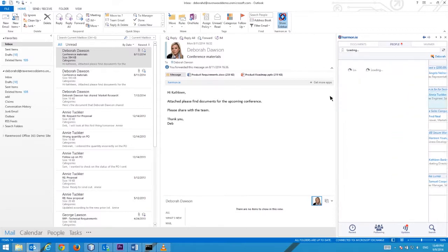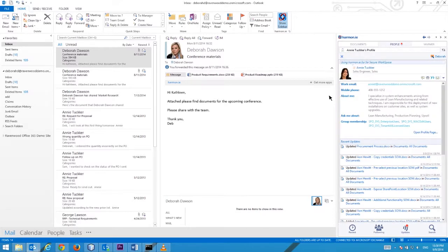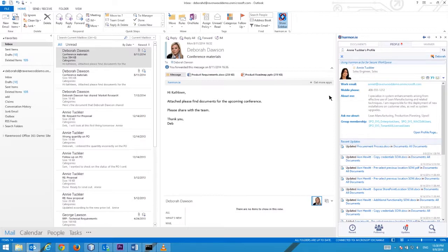Clicking on a co-workers image will display their complete SharePoint profile. The information includes picture, name, job title, SharePoint social status, contact info, recent activities and much more.